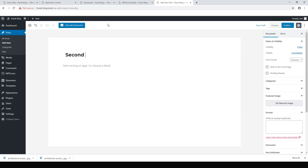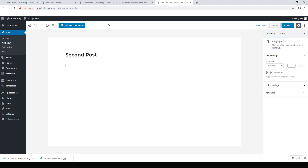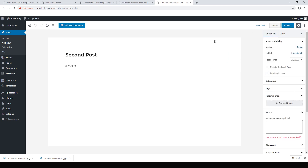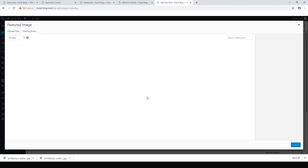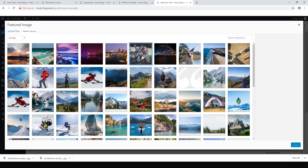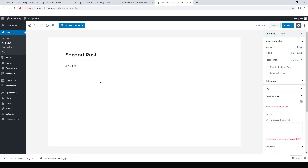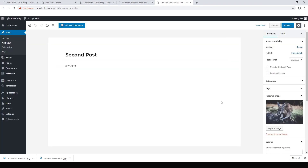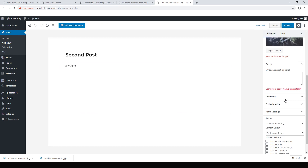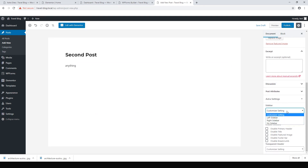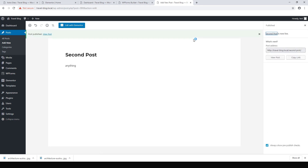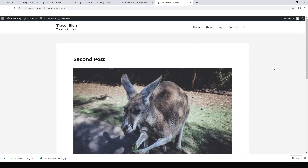Let's make the second post — anything you like to blog about. Go back to the document settings, set a featured image — always set a featured image so it looks nice in your main blog area. Get rid of the sidebar by setting it to No Sidebar, then hit Publish. We can view the second post and there we go.